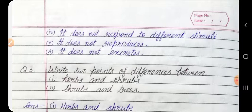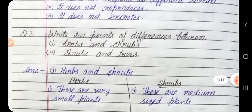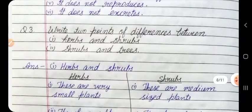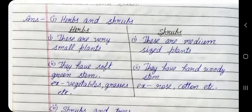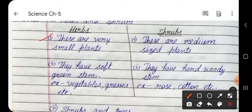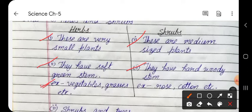Question 3: Write two points of differences between herbs and shrubs, and shrubs and trees. 1. Herbs and shrubs — Herbs: these are very small plants with a soft green stem, e.g. vegetables, grasses. Shrubs: these are medium-sized plants with a hard woody stem, e.g. rose, cotton.